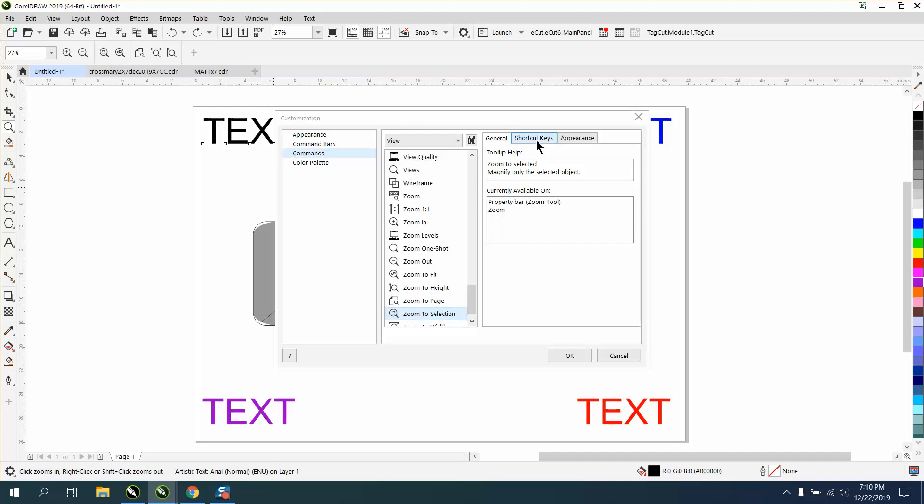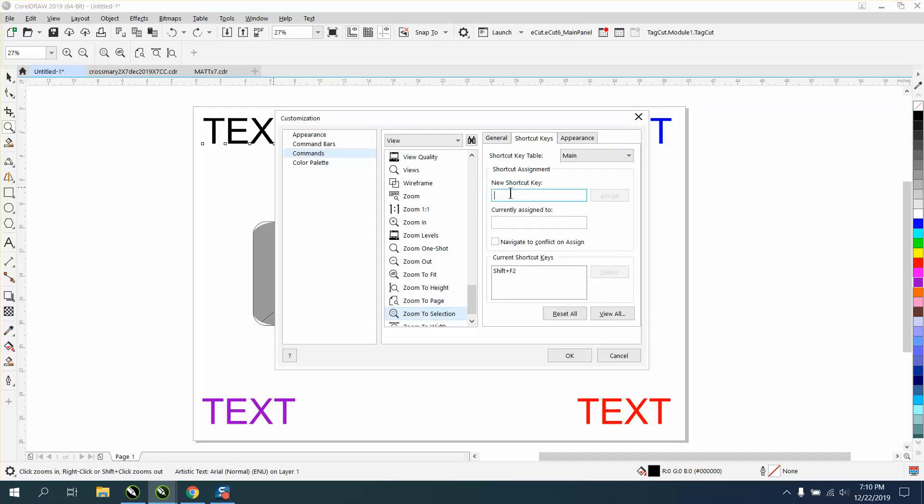Then go to Shortcut Keys. You can put in any key. I'm going to put in the letter Q. Nothing is assigned to it. It's free. I'm going to assign it. And I've still got my Shift F2 if I forget.